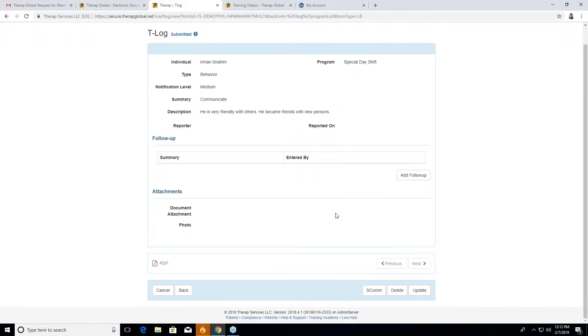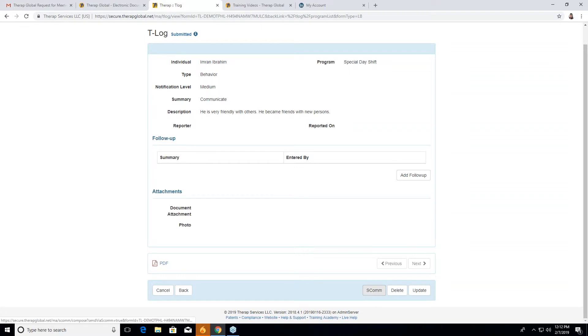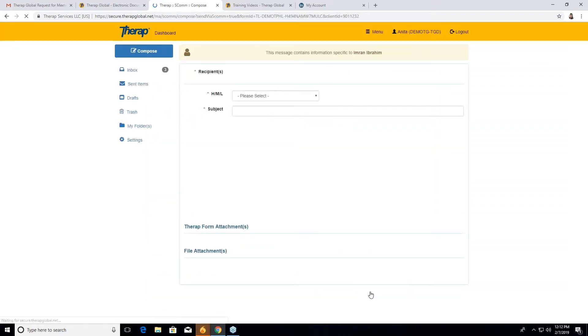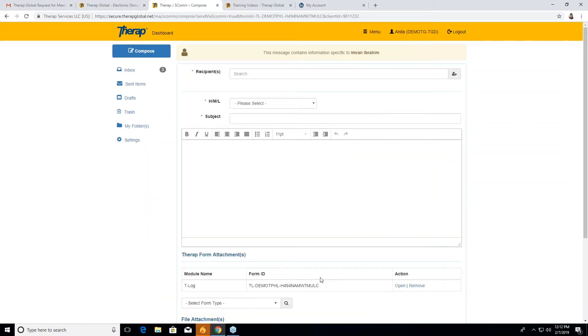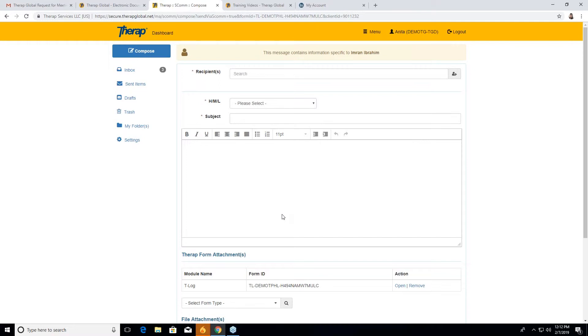Now at the end of this T log, you will see a tab called ESCOM. So we will go to ESCOM. Okay, so ESCOM is, as I told you, a sort of emailing. You can mail this form to one of your teachers or the parents. You wanted to share his particular report to them about his improvement or to make them know what he's doing. So by this form, via ESCOM, you can send the mail, you can send the T log or ISP report to the particular person.